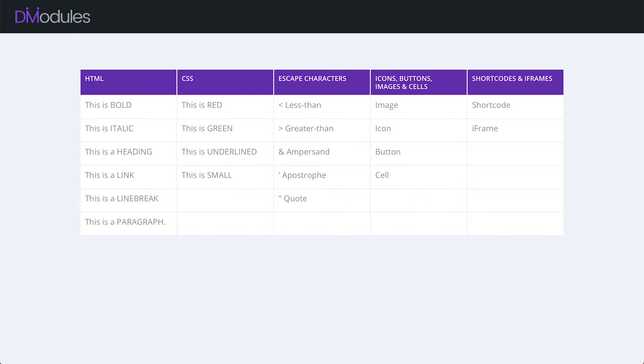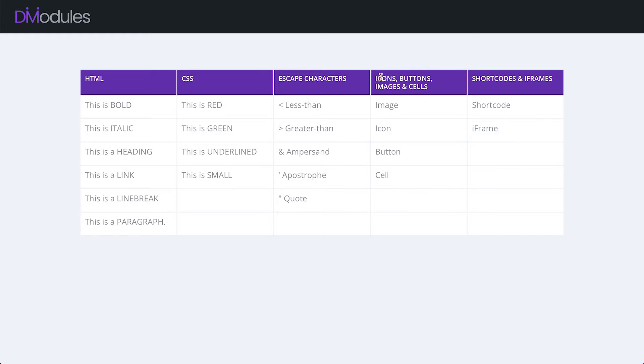In a previous video we saw how we can add text to our tables and in this video we'll be going through HTML, CSS, escape characters, icons, buttons, images and cells, as well as shortcodes and iframes. There's a lot to get through so let's get started.